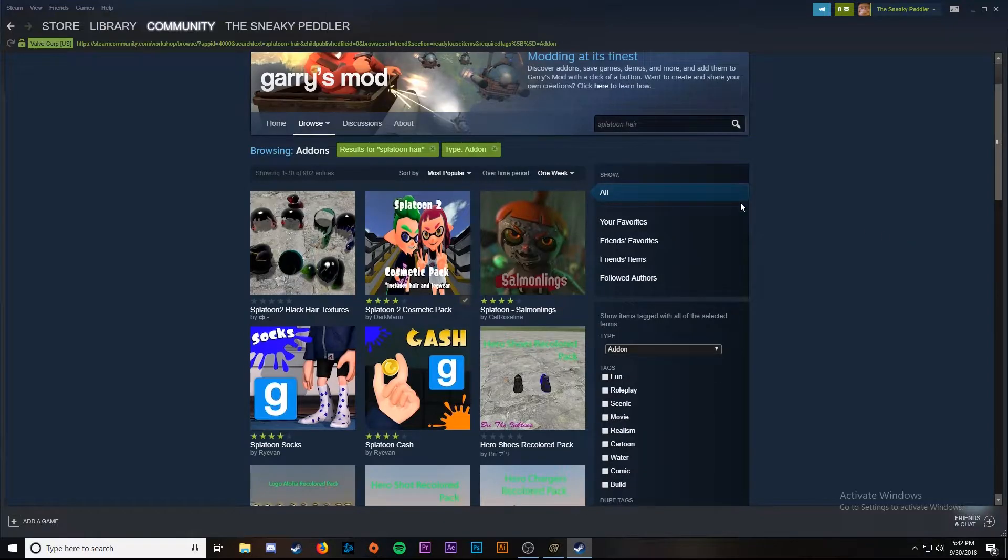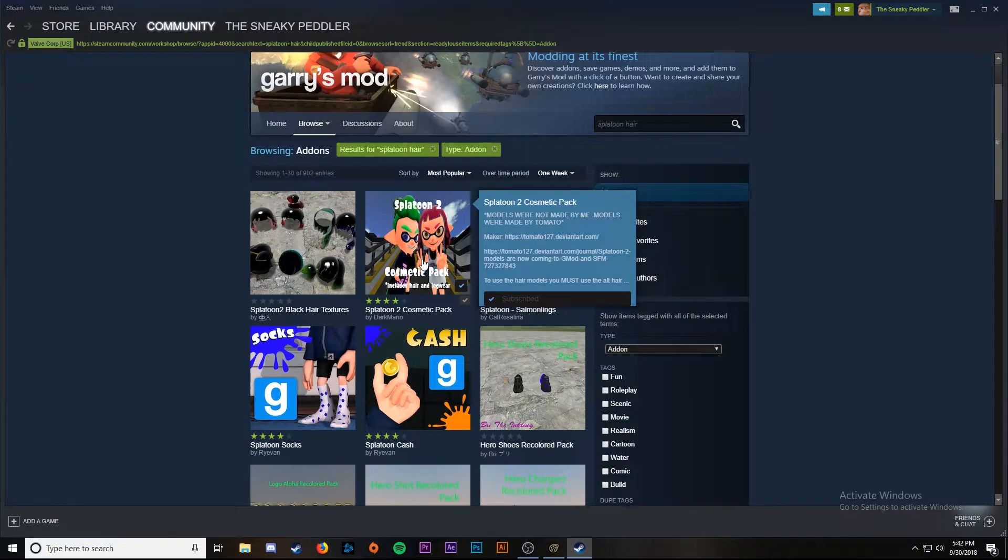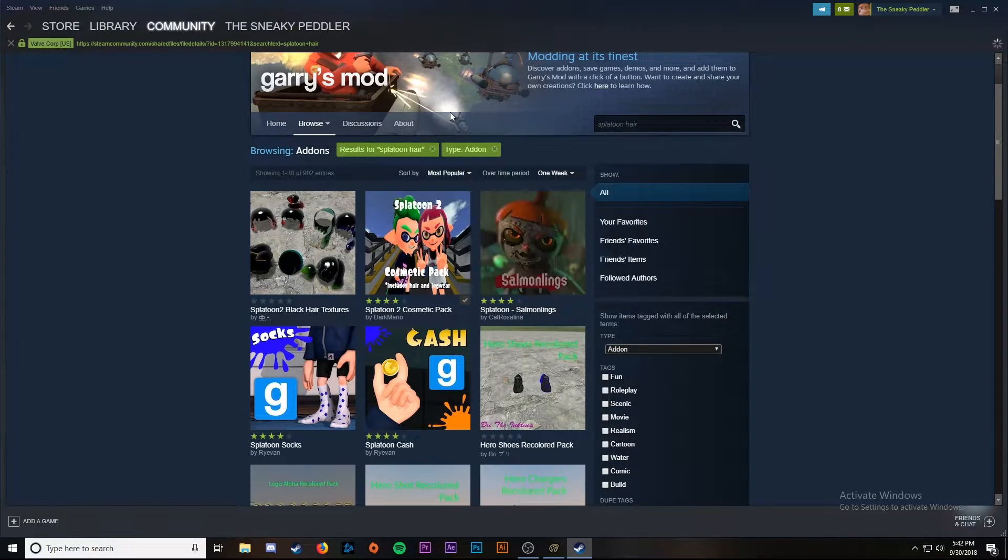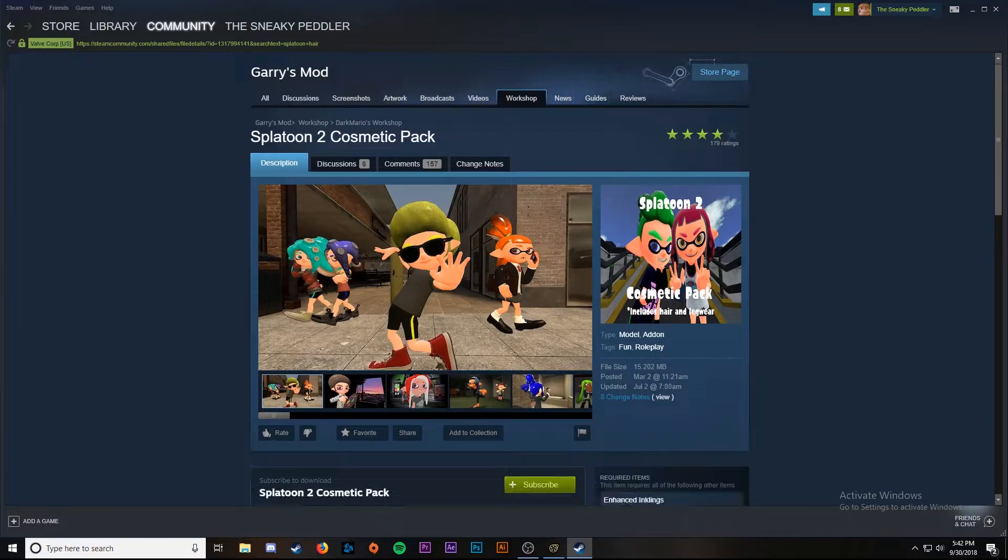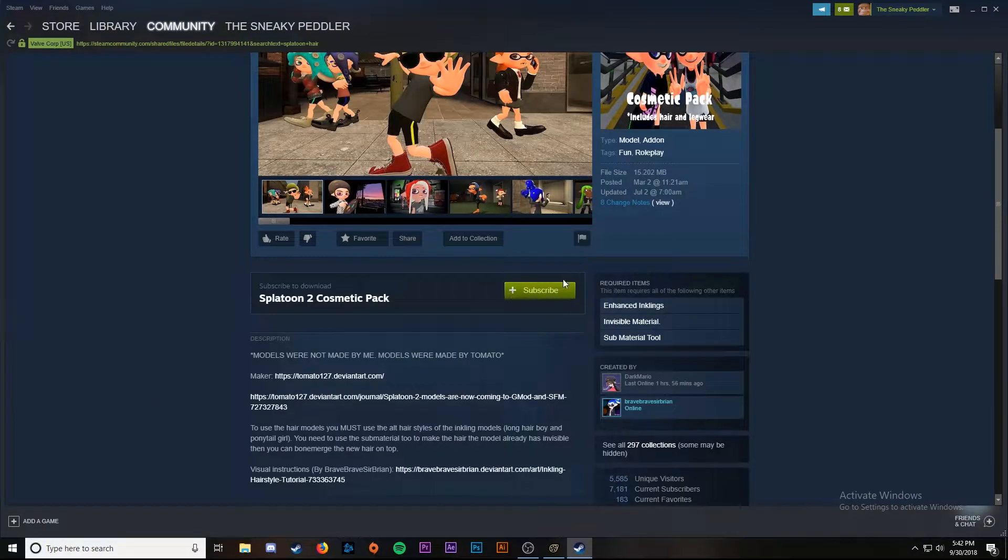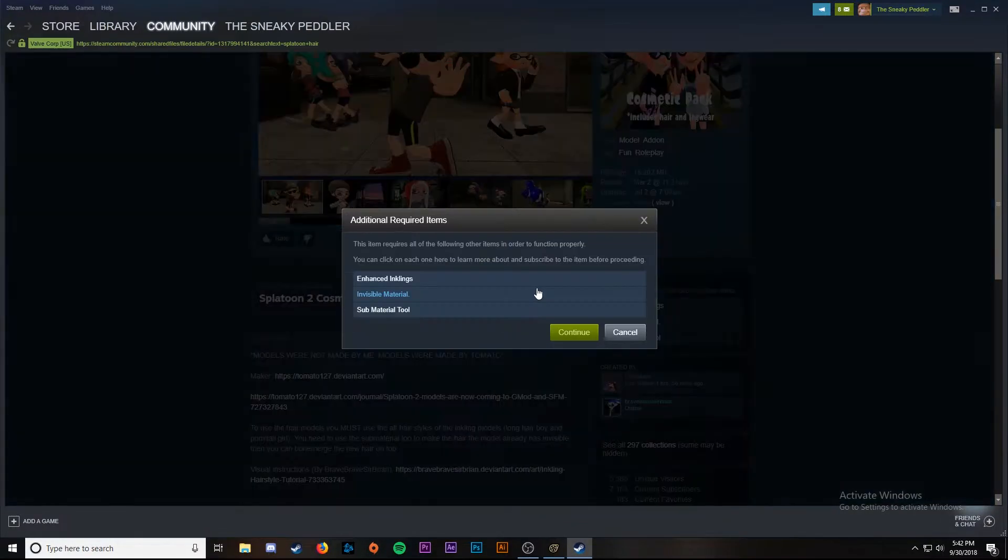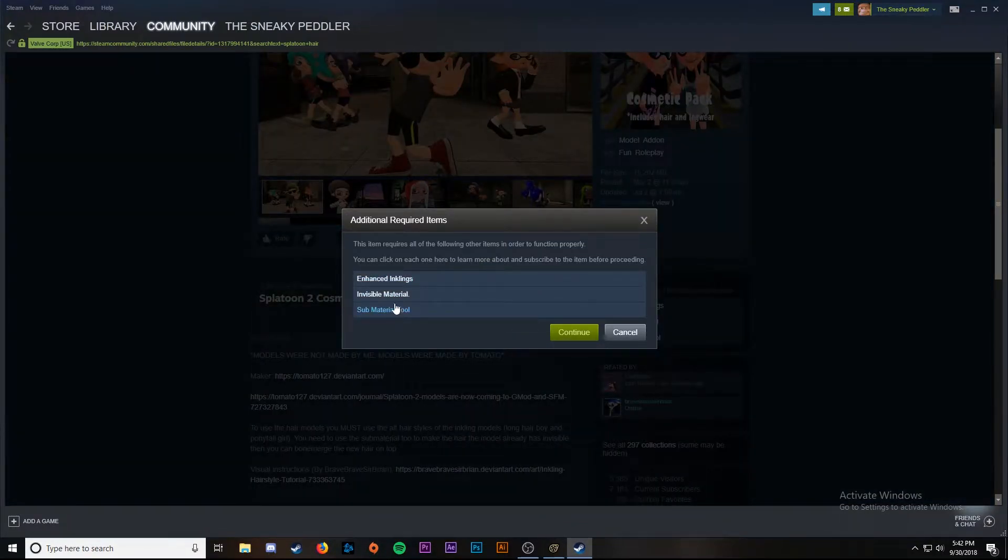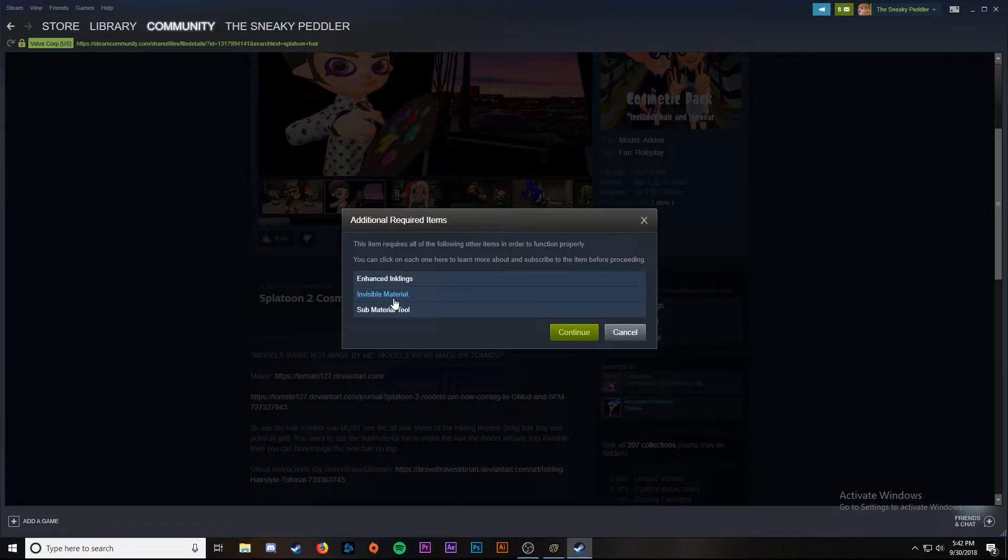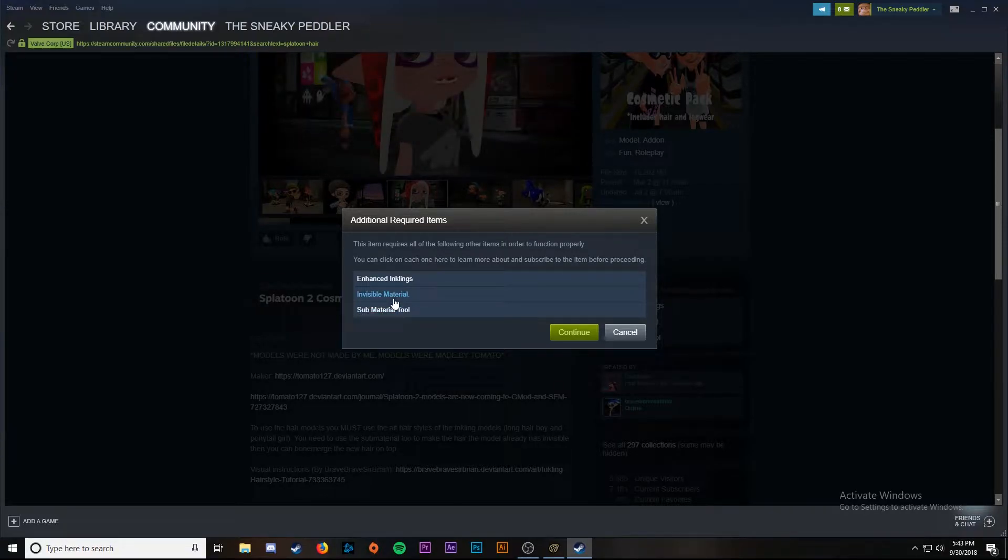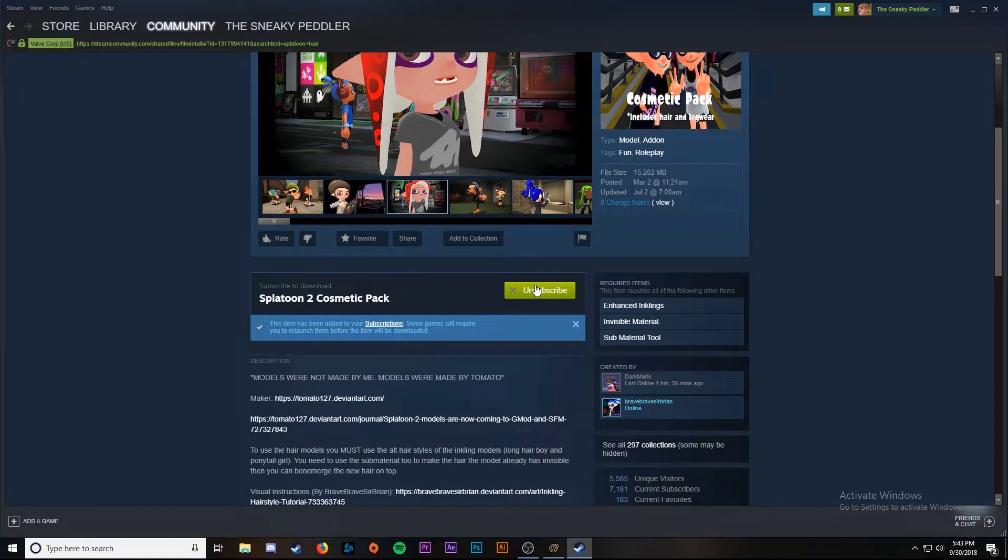Now we can see the splatoon 2 cosmetic pack is what we're going for, so we're going to click on that. Go down and hit subscribe. As you can see there are some things you need to have downloaded. We already have the enhanced inklings and these two tools we're not using them in Garry's Mod so we don't really need these. All we need is to just hit continue, it'll subscribe.